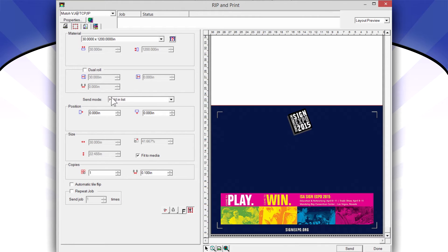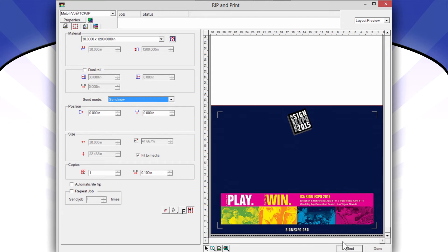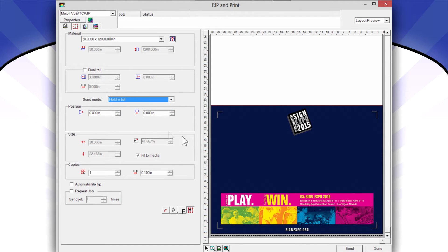The trick here is to put it on hold. Normally this says Send Now. So if I have Send Now and I click Send, it's just going to start printing. I'm going to put it on hold and I'm going to send the file.